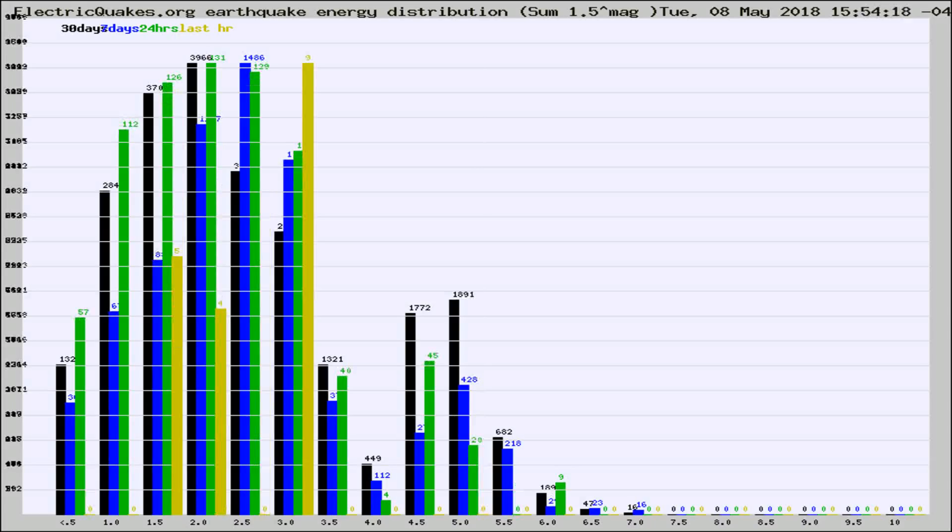Different colored columns are for 30 days, 7 days, 24 hours, and the last hour.